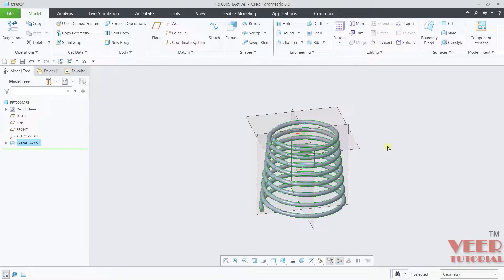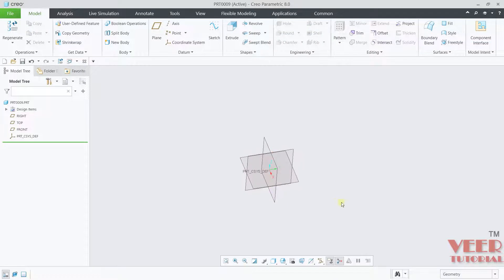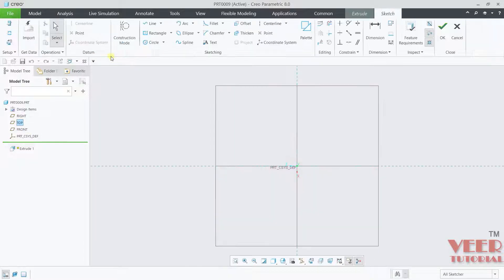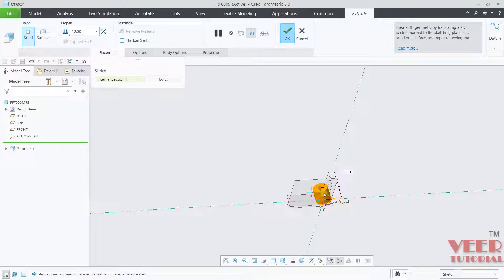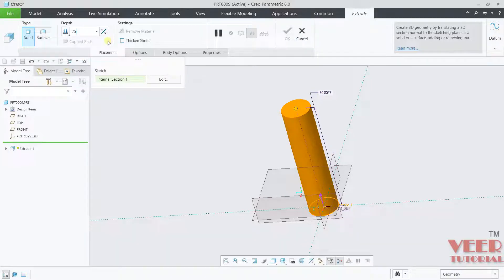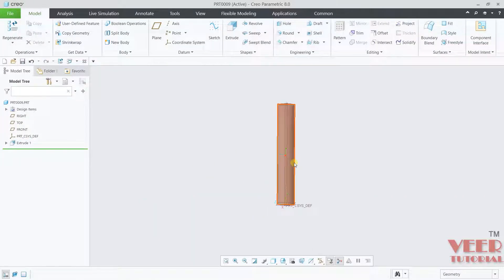We can also create a threaded profile using helical sweep. First, let's delete the current helical sweep and go to extrude. Select the top plane, draw a circle of diameter 12, click OK, set the height to 75, and click OK. Now we want to create a threaded profile for this bolt profile.